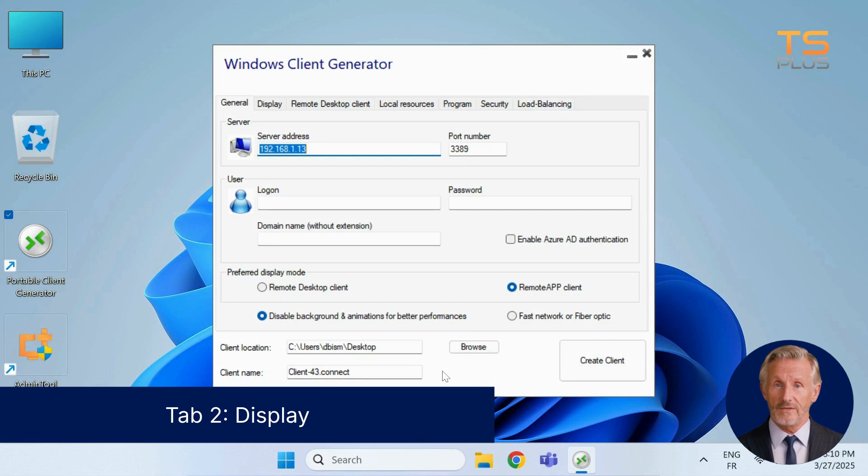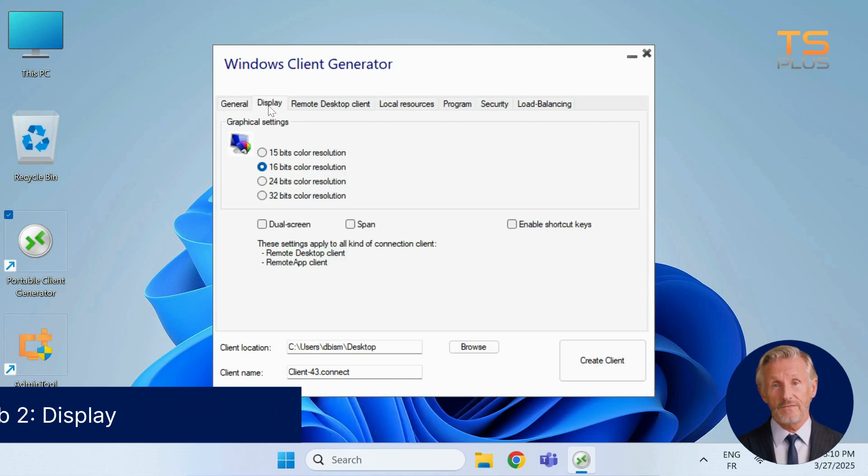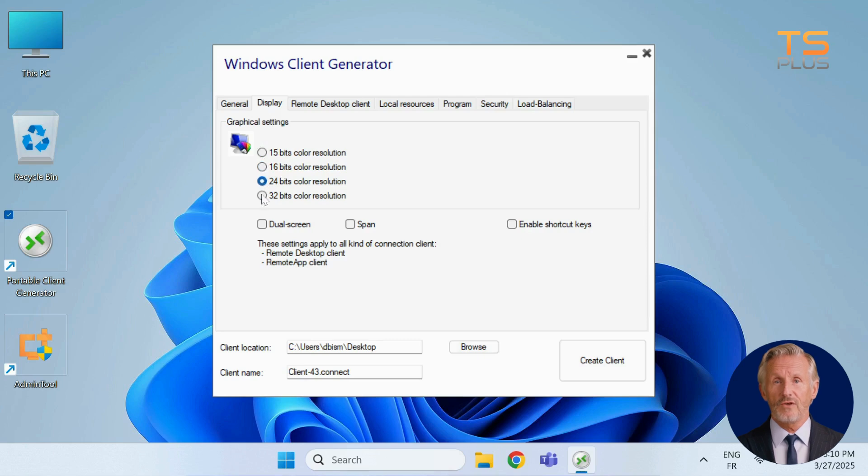The second tab, named Display, allows you to customize the visual settings of your remote session for optimal appearance. Select your preferred color depth, from 15 to 32 bits, depending on the quality you want.